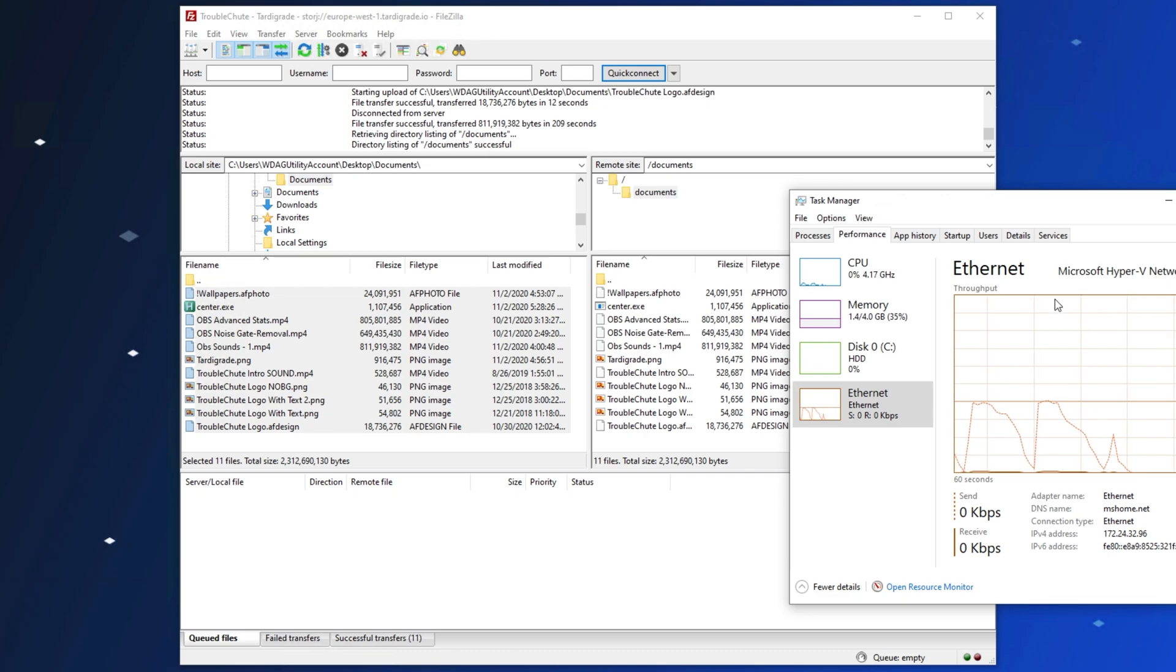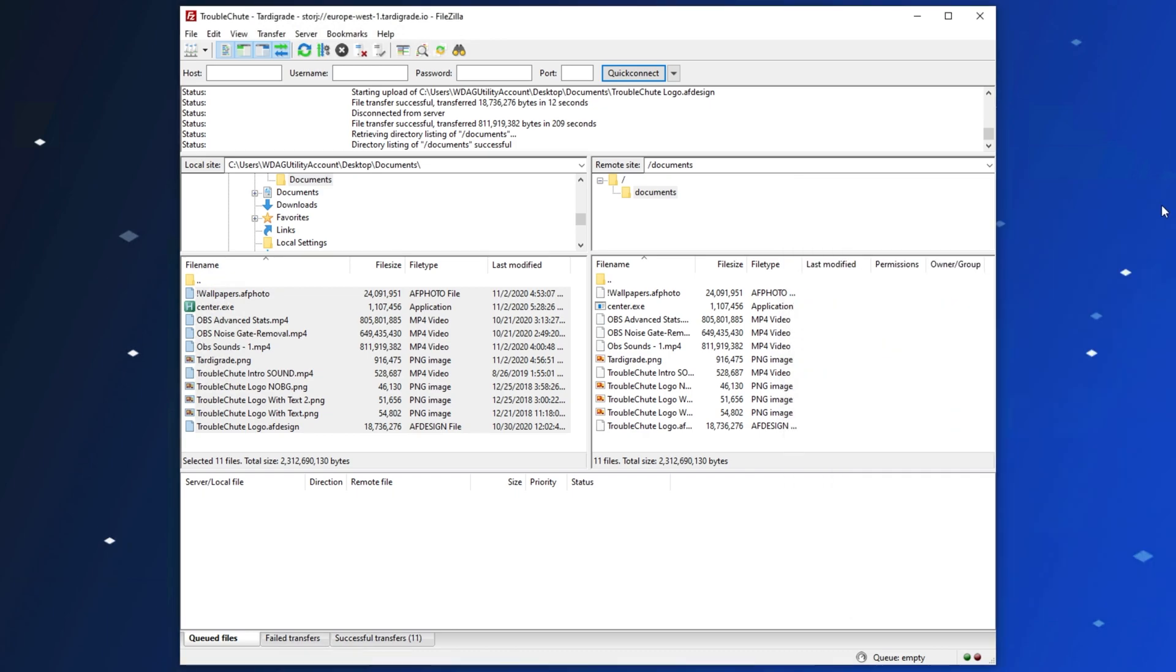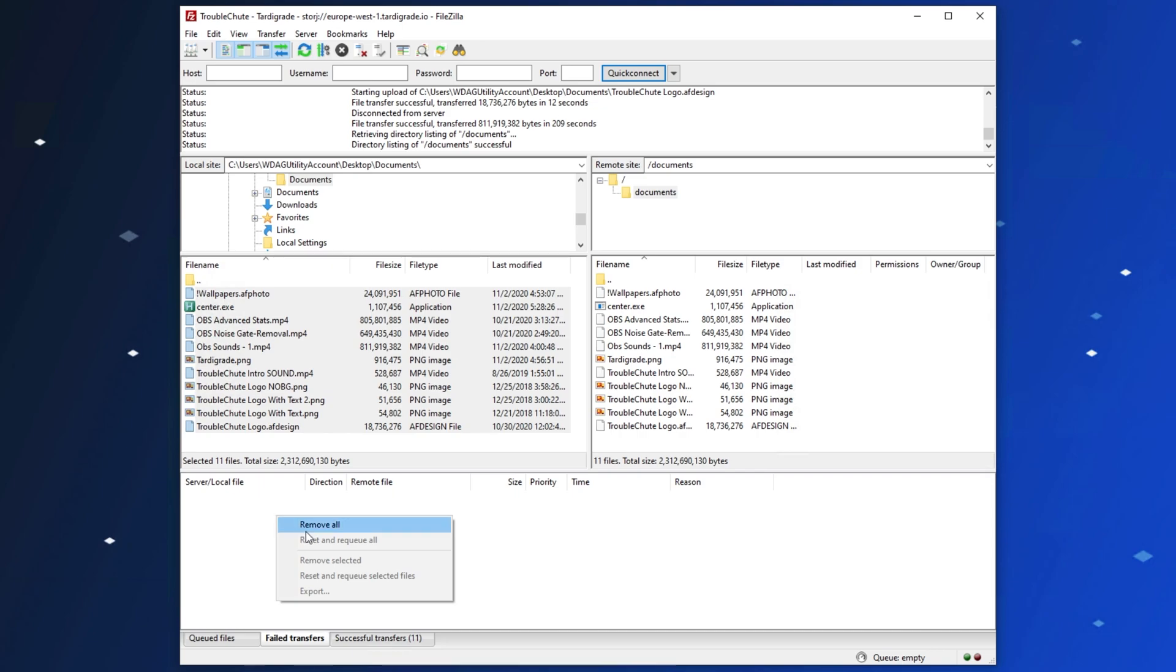And now the file transfer has completed, the queue is empty. If you'd like to see if any files have failed, they'll be listed under the Failed Transfer section over here. Then you can simply right-click on them, and click Reset and Requeue All, or simply just do it to a few.